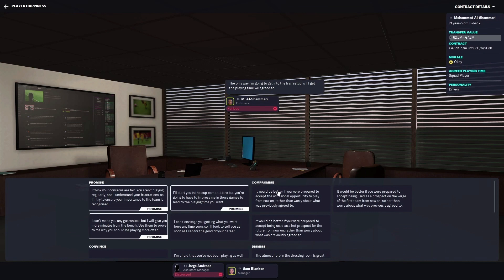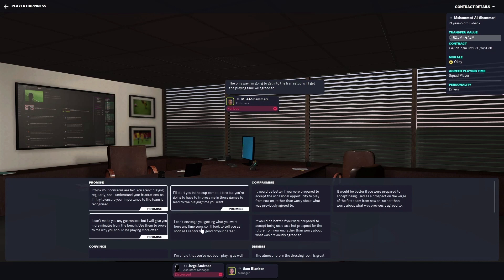Now what you are not going to do is promise him all kinds of stuff. This for me is almost foolproof. I have never had a situation that it didn't work. But this one, I can't advise you getting what you want. I look to sell you as soon as I can for the good of your career. And then normally they back down very quickly.